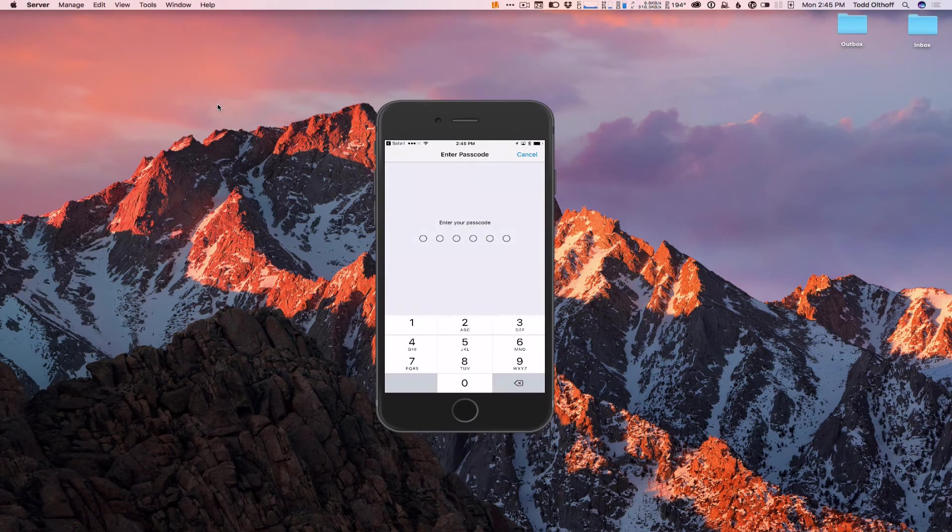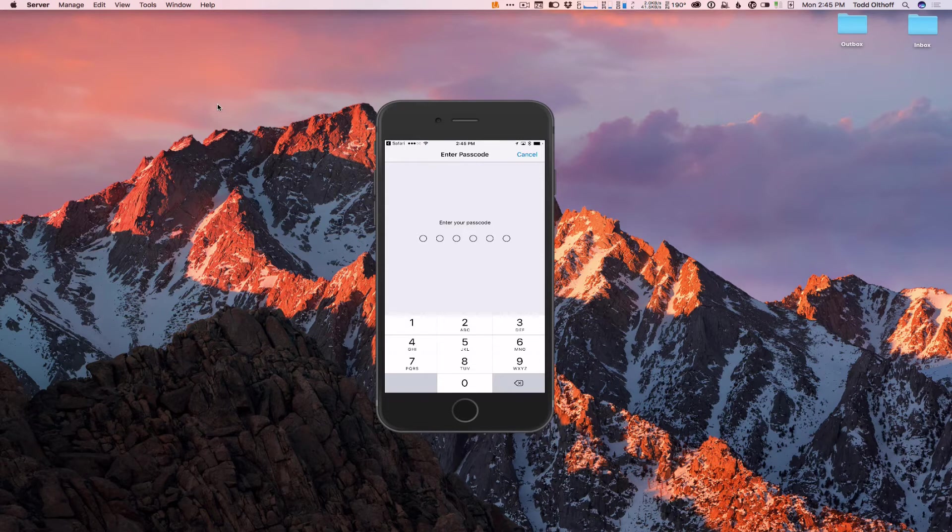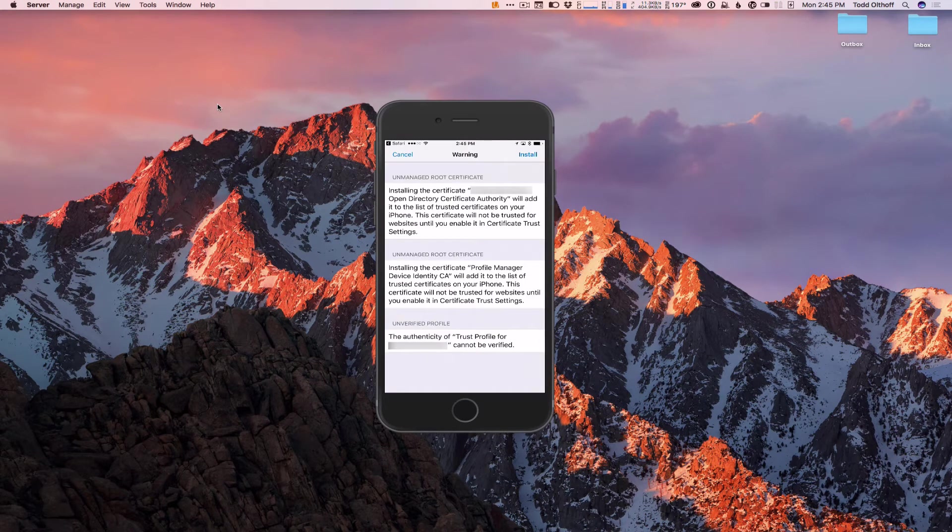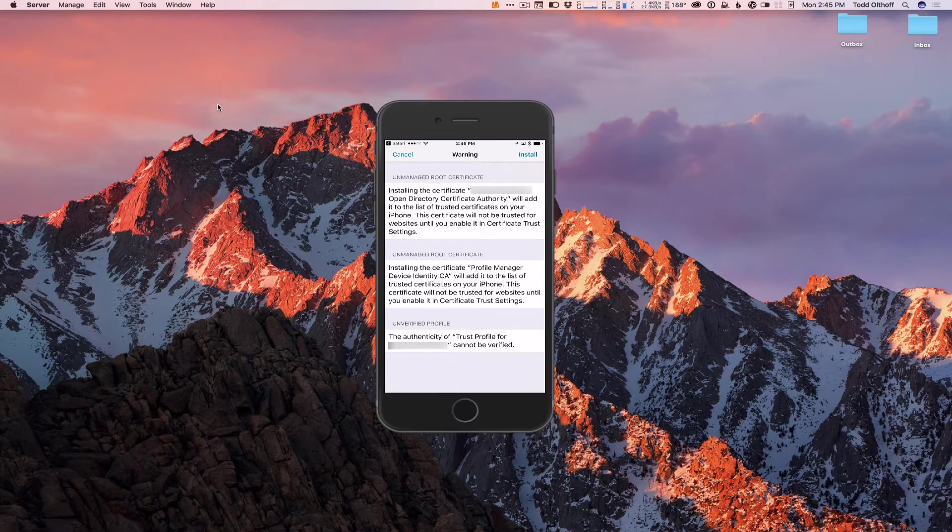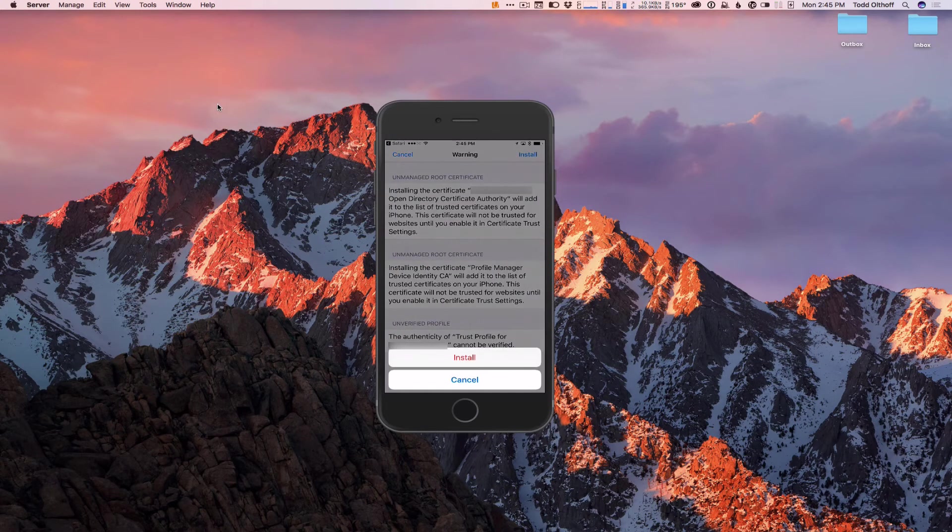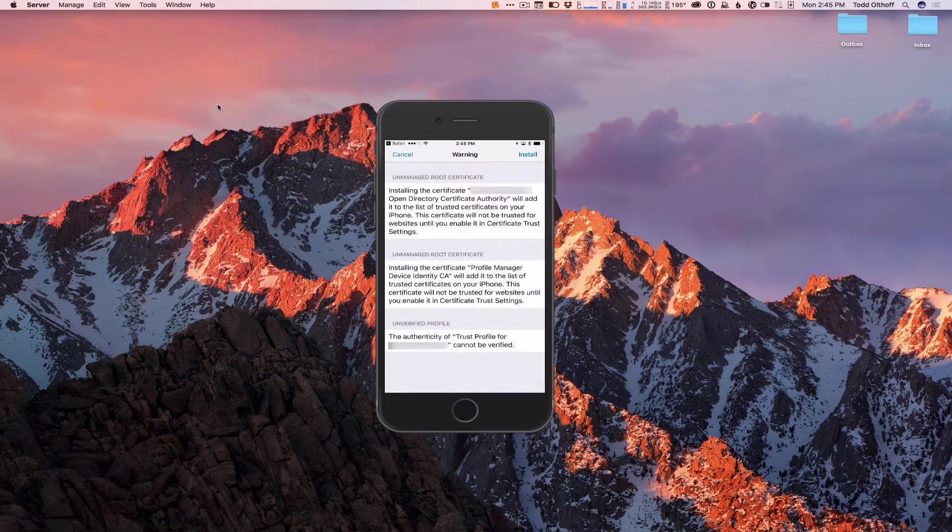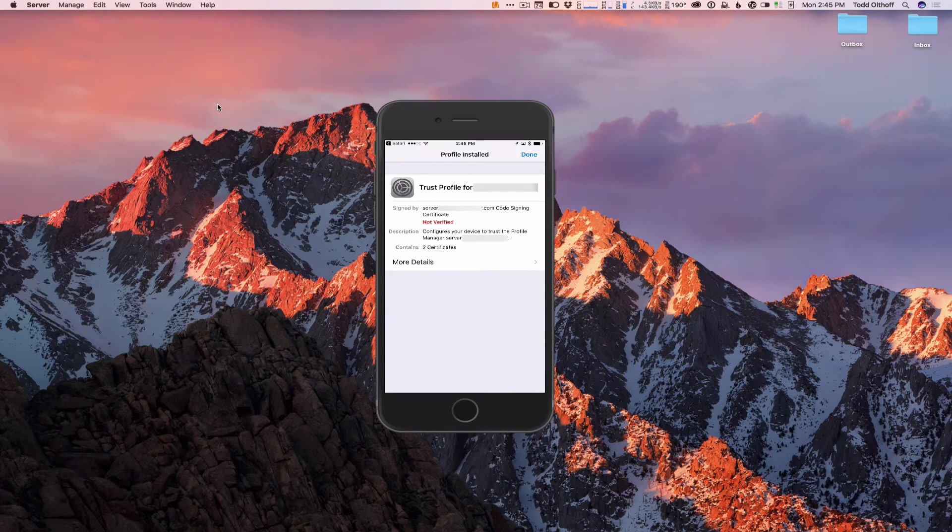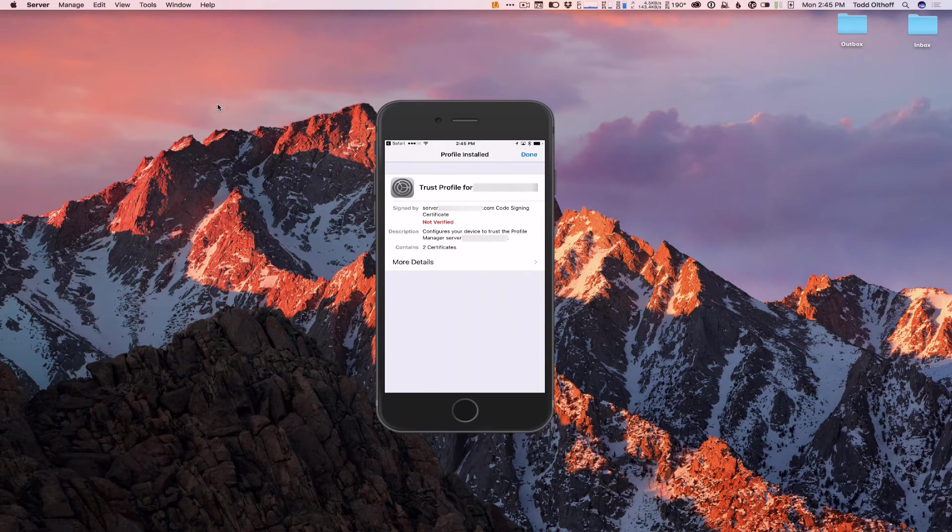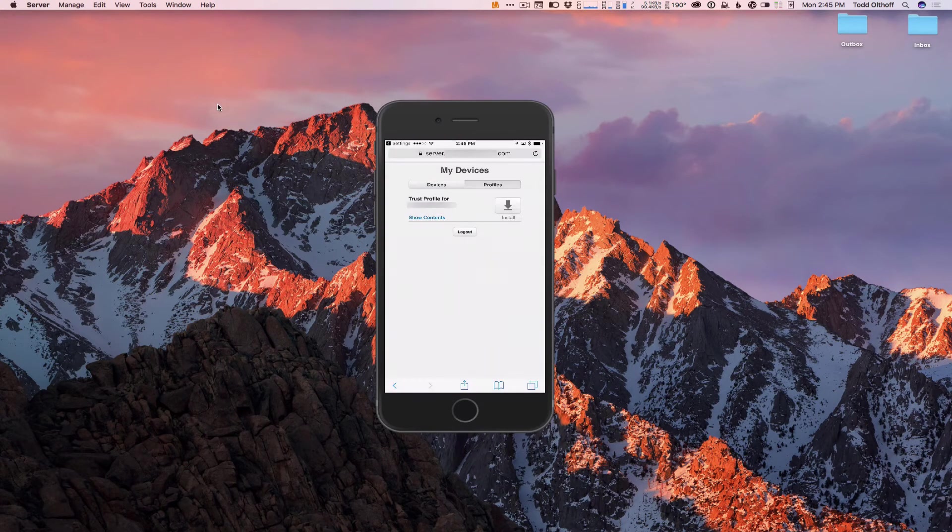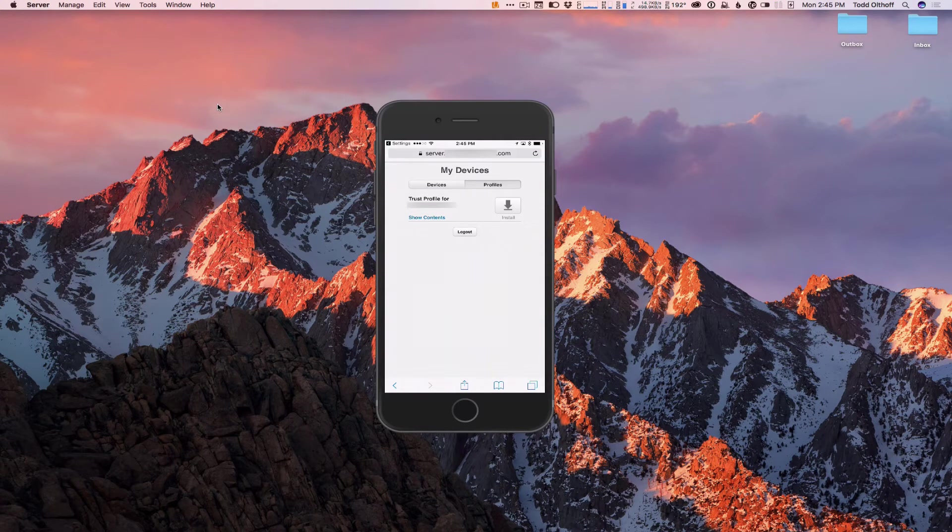It's going to ask me to enter my password. So let me go ahead and do that. Now it's going to show me what it's going to do by putting this profile in here. It's just giving me a warning as I can't really trust or figure out who's there. I'm going to go ahead and tap Install anyway. And so now it has installed the profile, and I can tap Done. And it'll take me right back to the website.